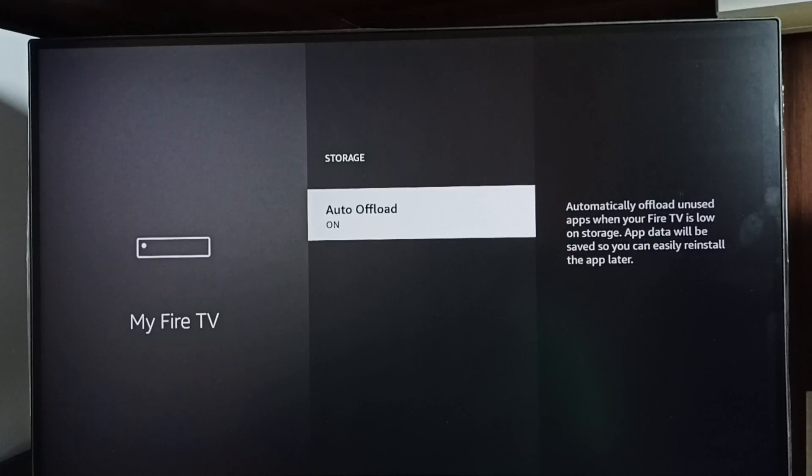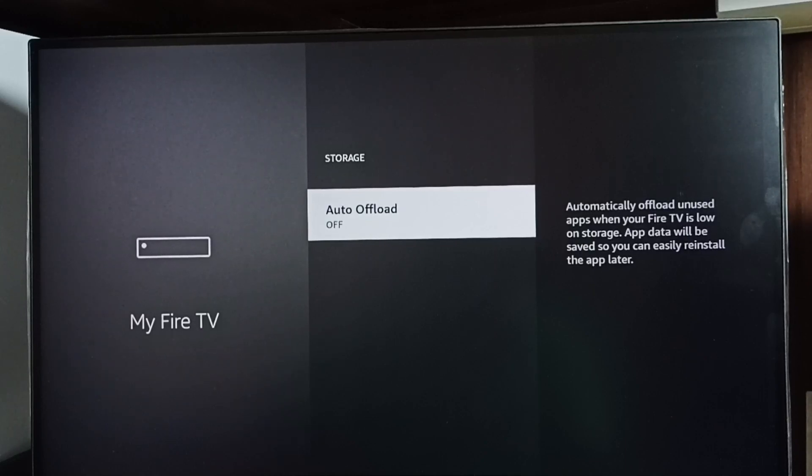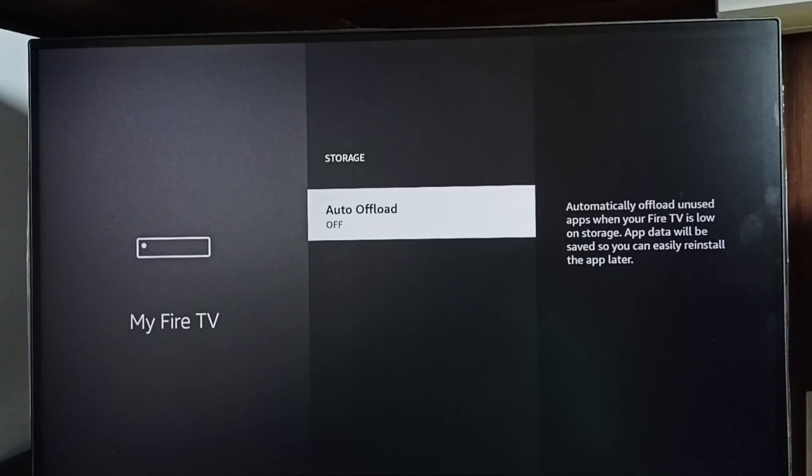If you want to turn it off, we can turn it off here. It just offloads unused apps and keeps the data. That is very important - it won't delete the data of the app, it just uninstalls the app.